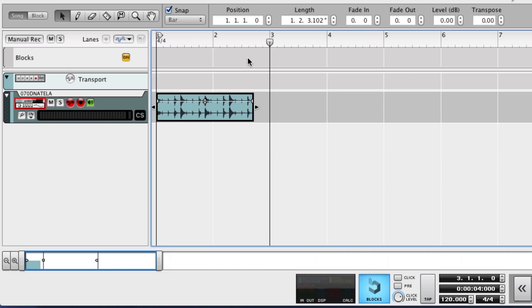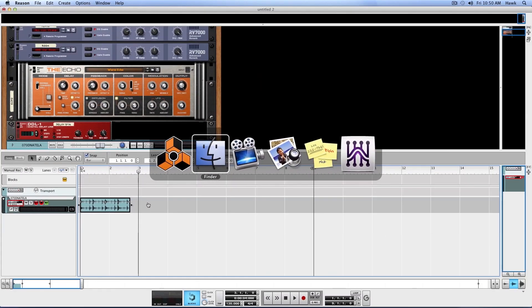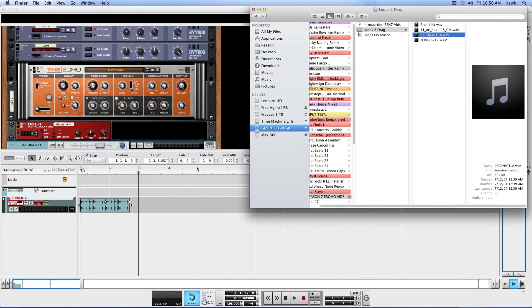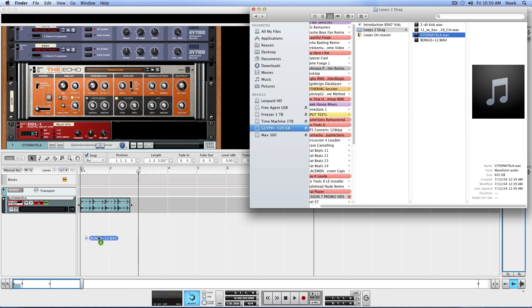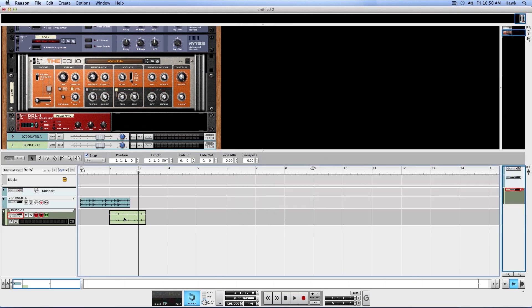So the play bar there was at bar one, beat one. Let's drop it in here at bar three. So that was the loop. Drop some bongos in here. So even if I go in here and drop it like this, it's still going to snap to the play bar there. But it's easy enough, I can just drag it up front here.